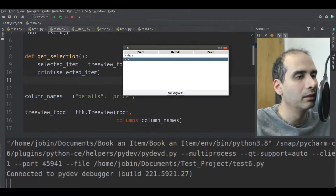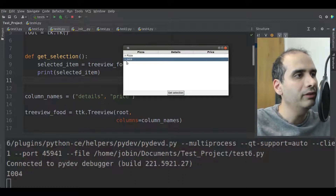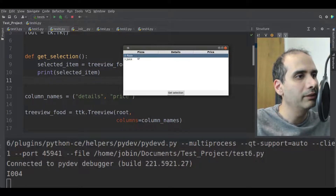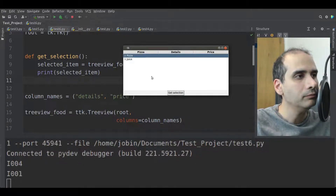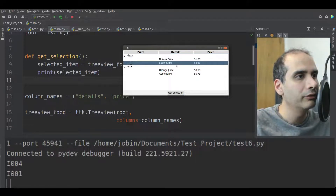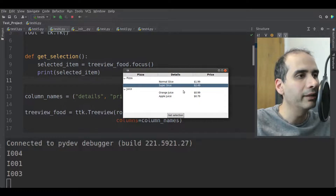If I run this and select the juice row, then click on get selection, we get I004 — that's the unique identifier for the juice row. When I select pizza and click on get selection, I get I001. For super slice, it's I003. So this doesn't give us the text, but at least it gives us the item that we've selected.